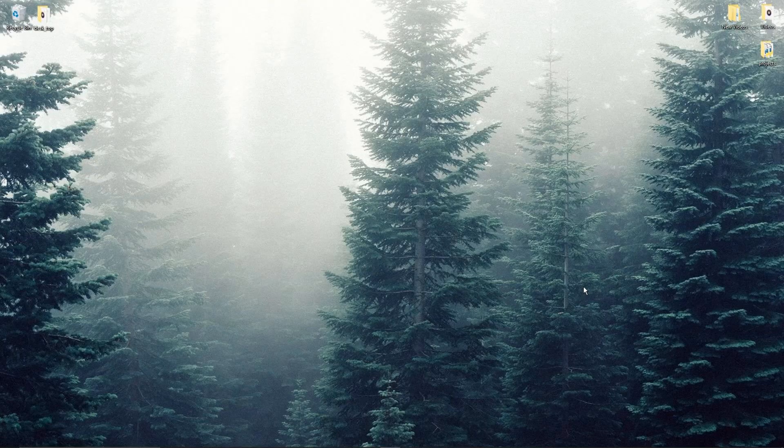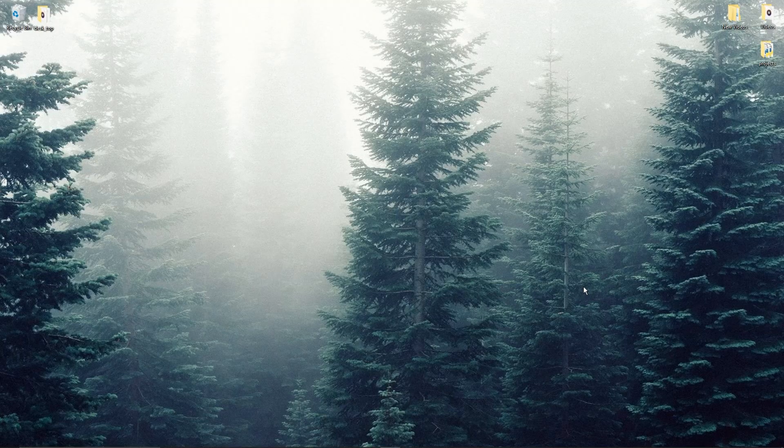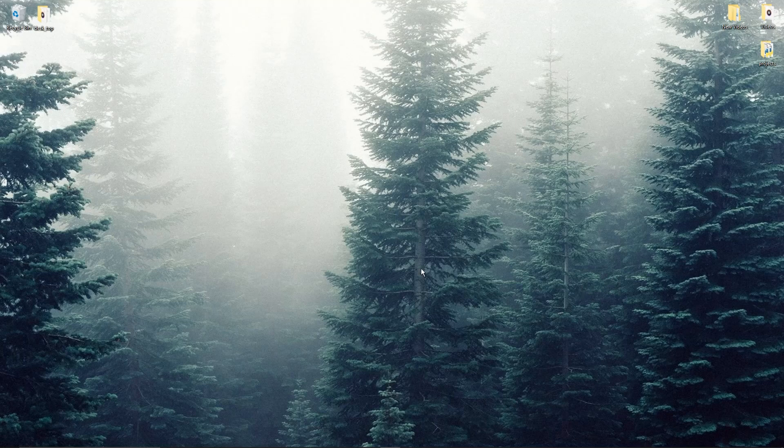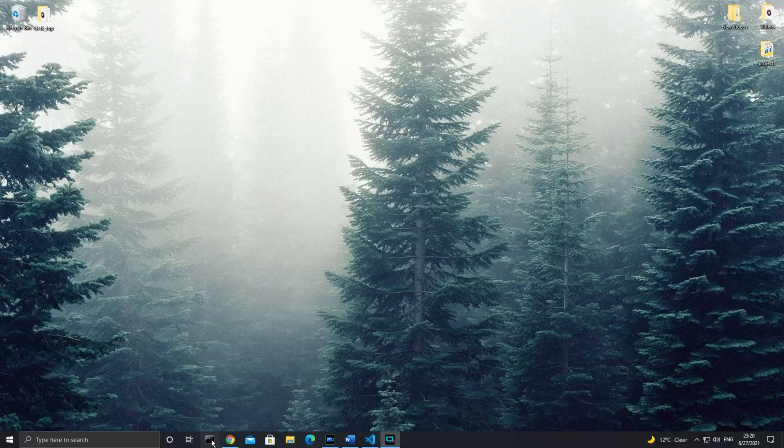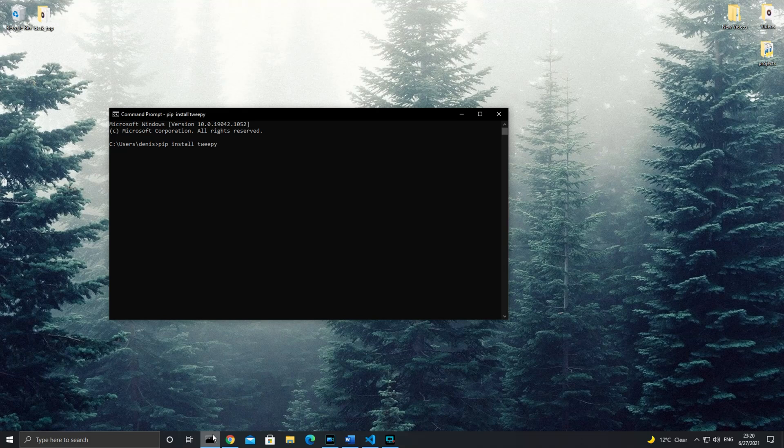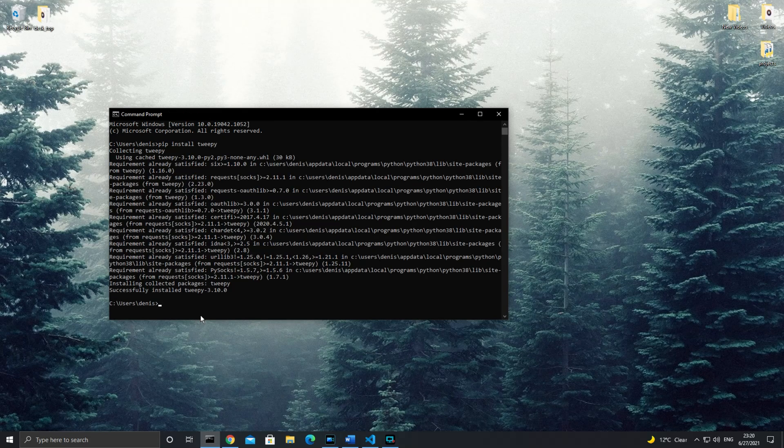The first thing we need to do is to install Tweepy. Now I'll be using pip to install Tweepy, so I'll head over to my command prompt or terminal and I'll type in pip install Tweepy, then I'll hit enter and wait for the installation to complete.